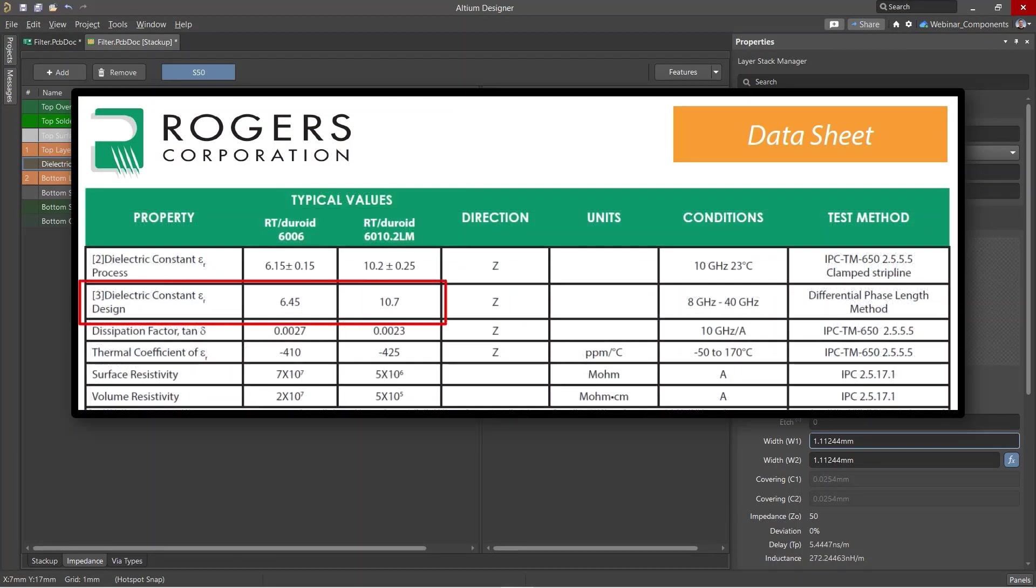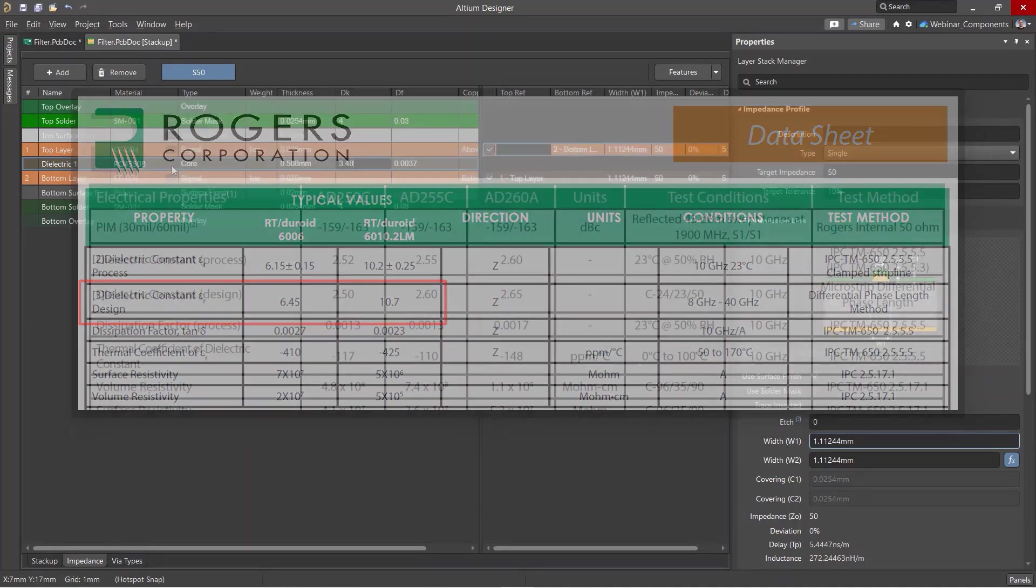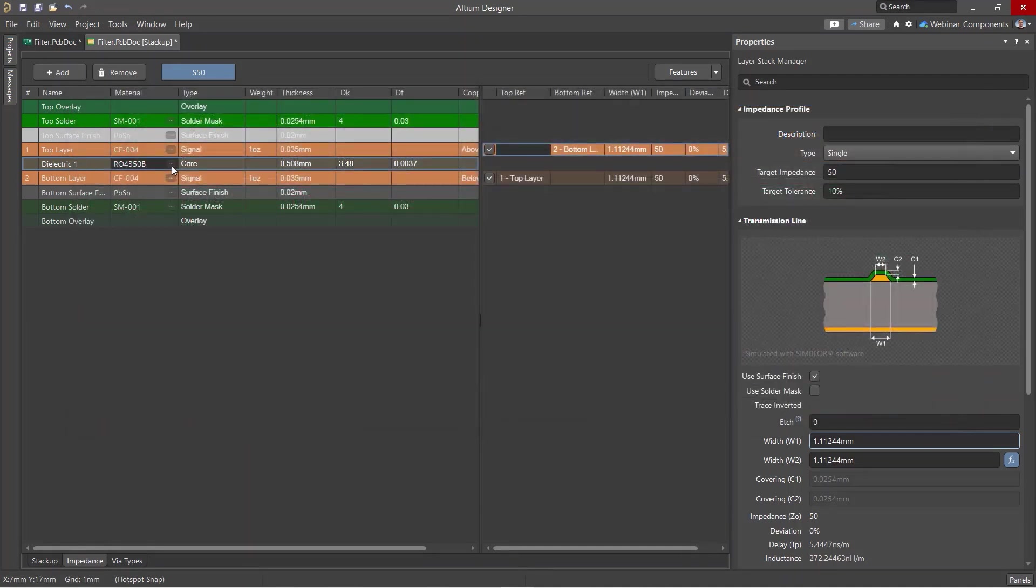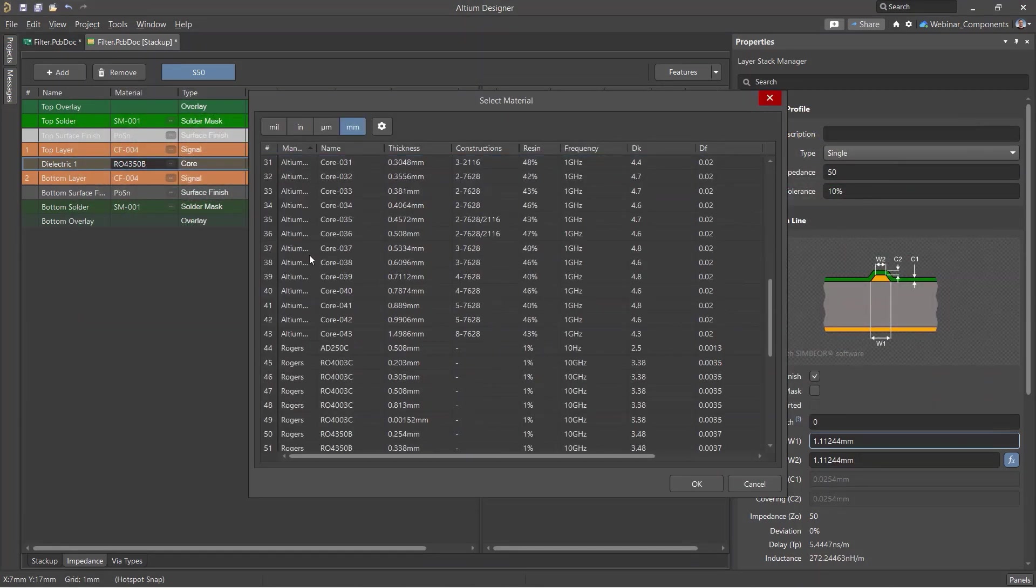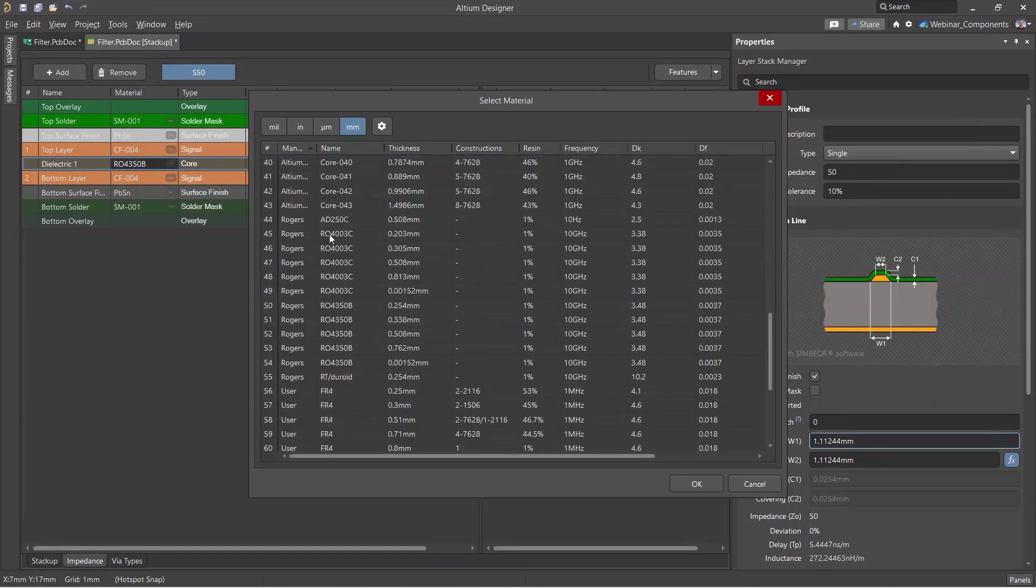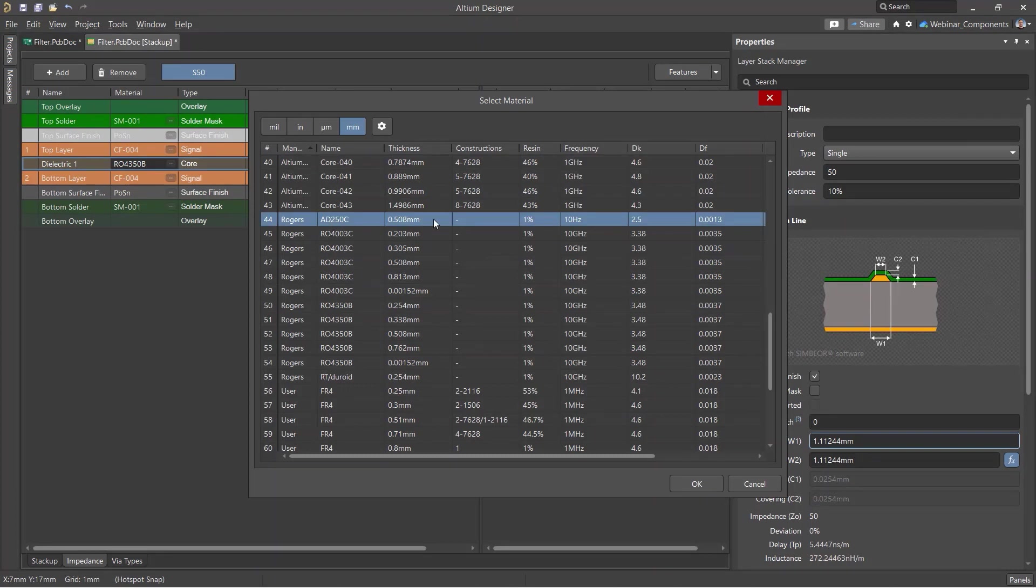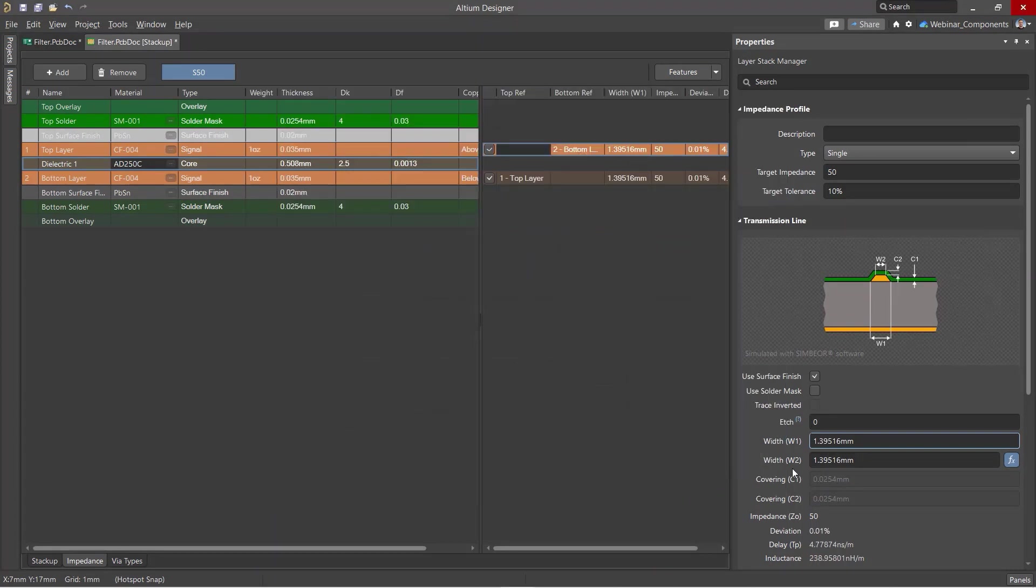Low dielectric constant materials have higher radiation losses and are often used for printed antennas. Materials with a high dielectric constant are used to reduce the size of the layout pattern, for example, when the size of a device needs to be limited.